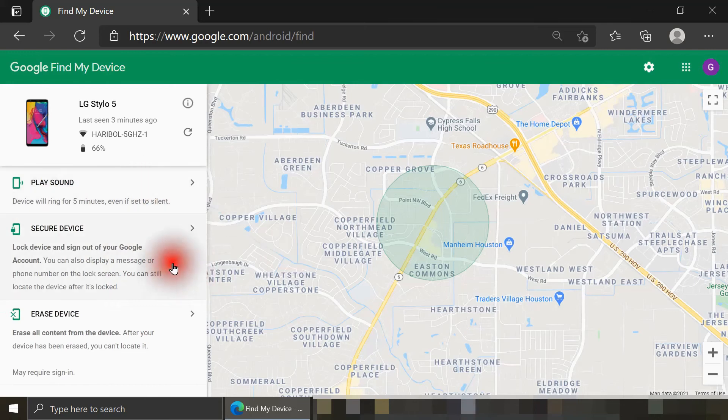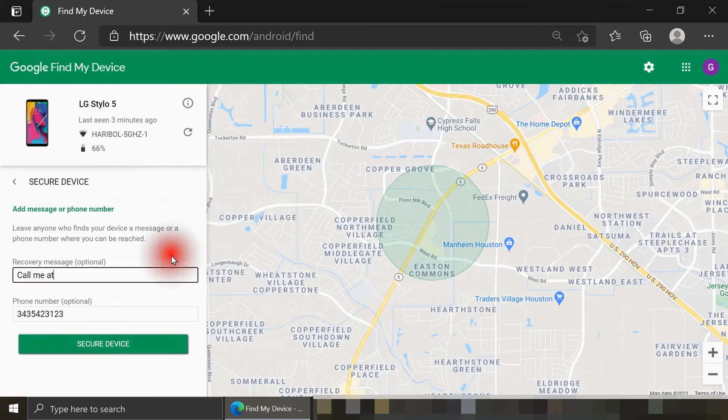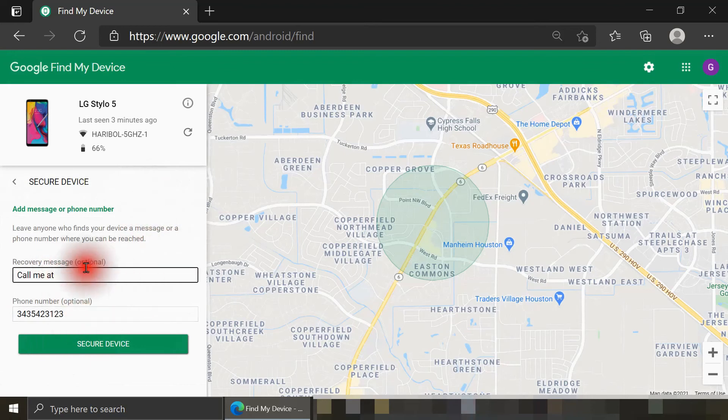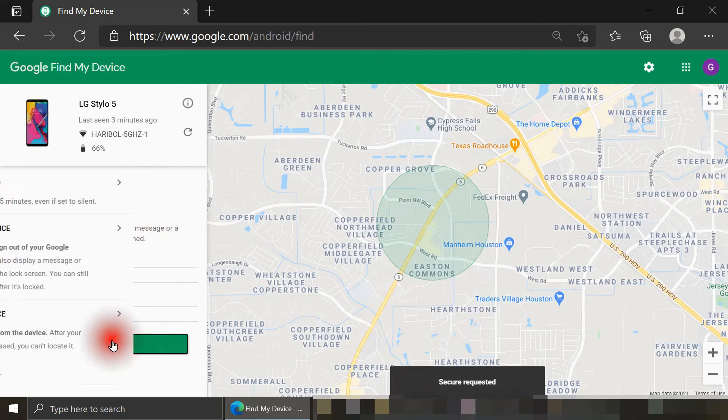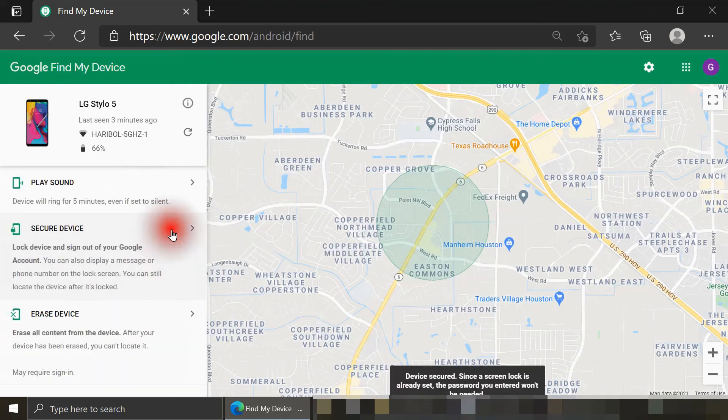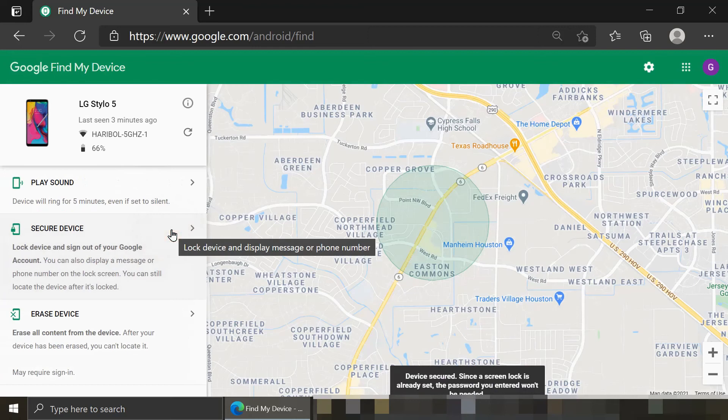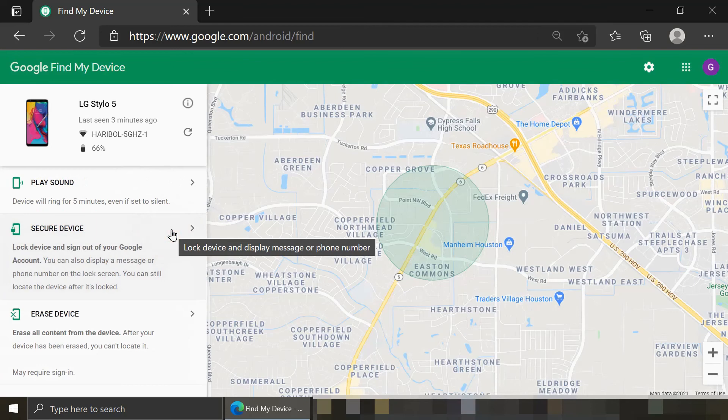Next thing I'll try is secure device again. So again, I'm prompted to enter in an optional recovery message and phone number. So I've just written call me at, and then this phone number. When I click on secure device, I just heard a little chime there, and the phone now has a lock screen that says call me at, and that phone number. And so whoever finds my phone will only be able to call that number I specified. That person won't be able to call any other number, nor do any other functions on the phone.